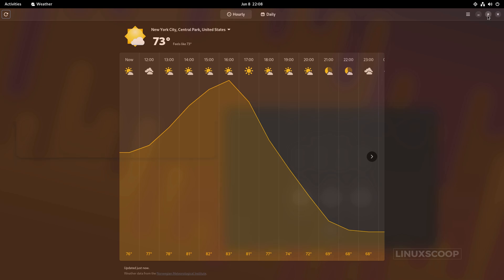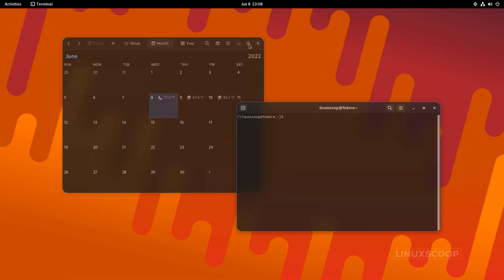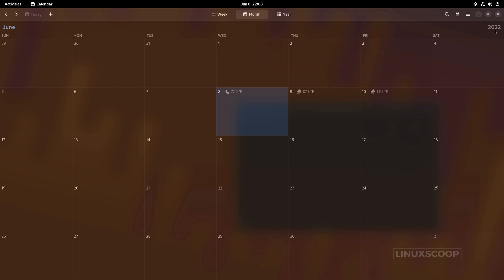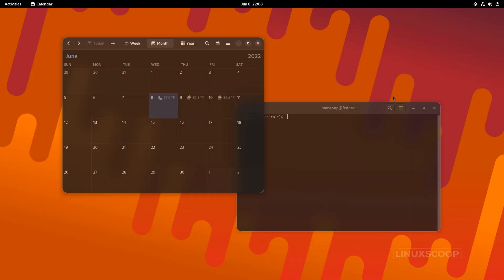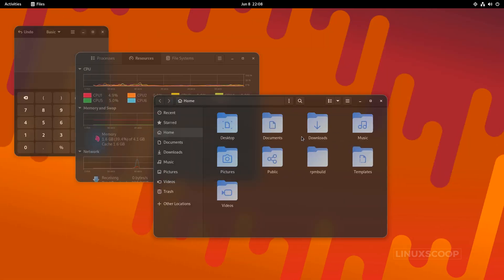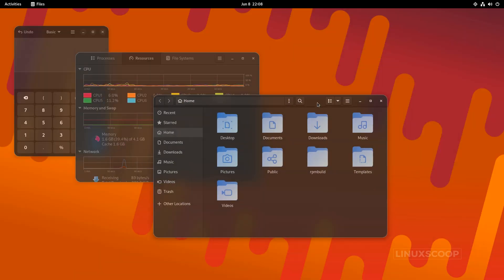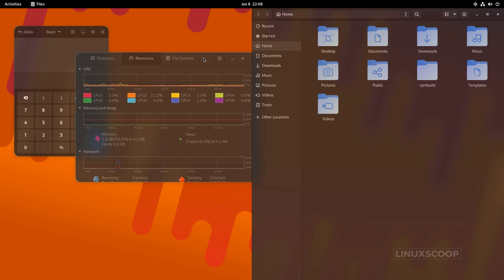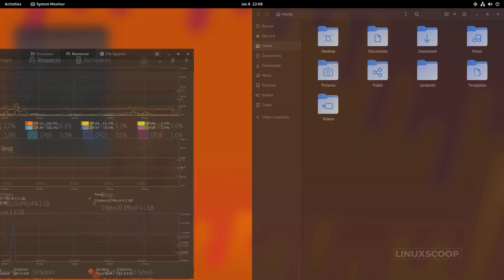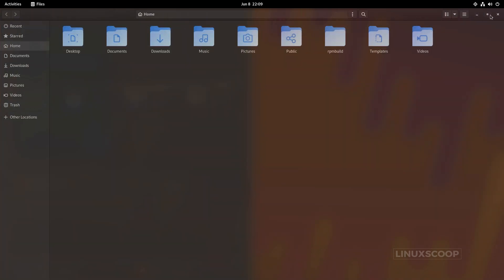Hi everyone, welcome back to Linux Scoop. I hope you're all doing great. In this video we will show you how to add transparency, blur, and set rounded corners on application windows in GNOME Shell using a simple script called mutter-rounded. We are implementing the script on Ubuntu 22.04 and Fedora Workstation 36.